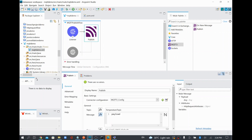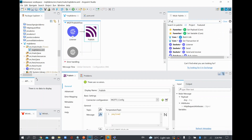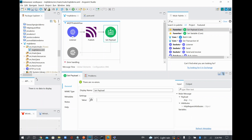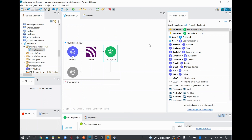I'll save and rename this flow to something meaningful: 'mqtt-publish-flow'. After publishing, I'll add a Set Payload so the HTTP response shows a confirmation. I'll set the message as a JSON object: 'message: Message has been published successfully to temperature topic'. That's the response we're setting for the published flow.